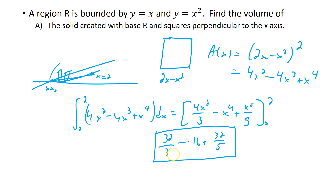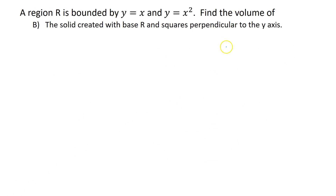If you continue you'd need to find a common denominator of 15ths — I'll stop there. Now let's see what we get with squares perpendicular to the y-axis.